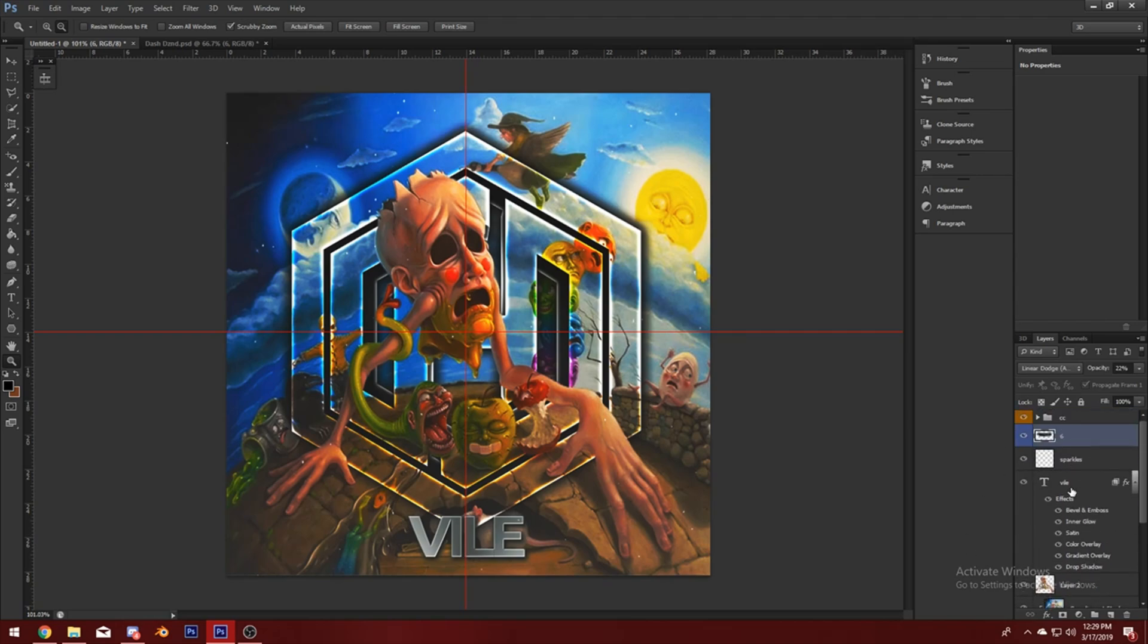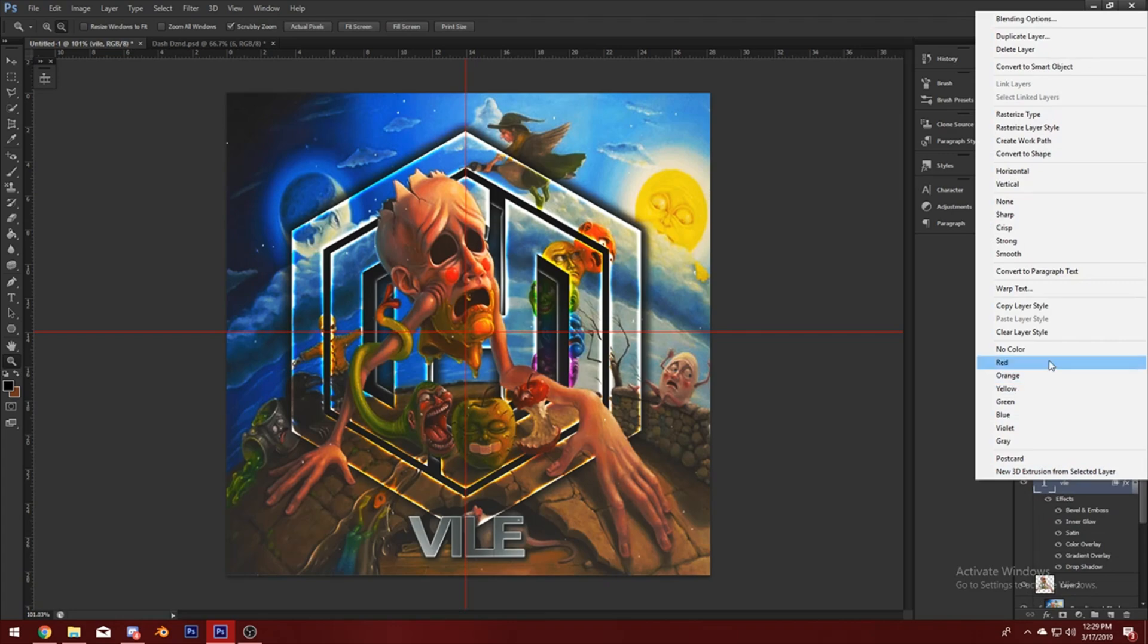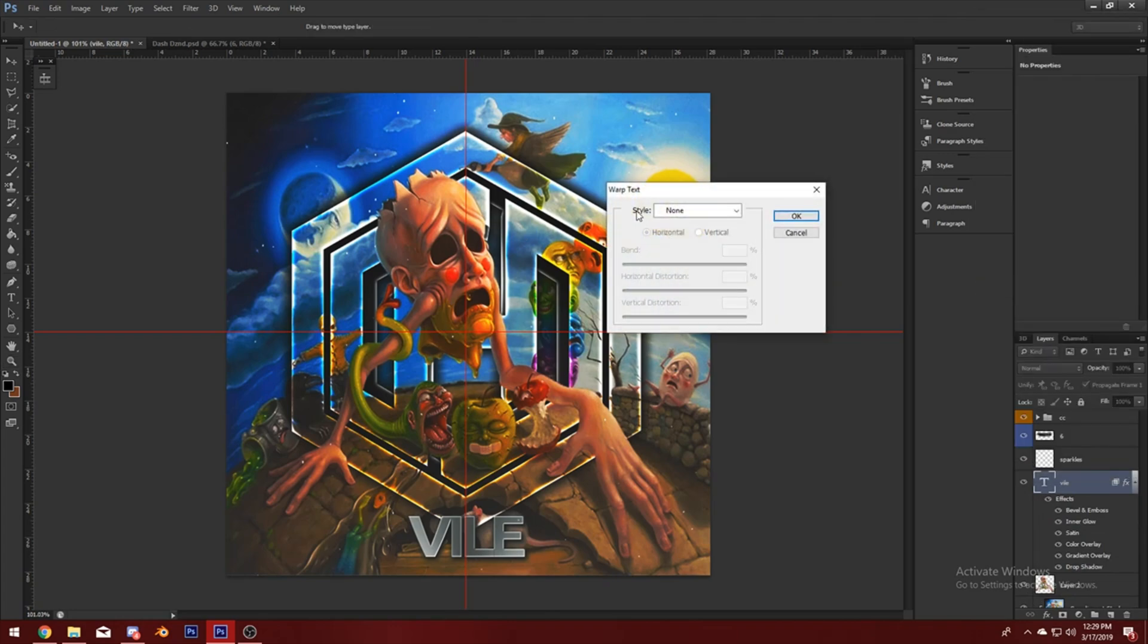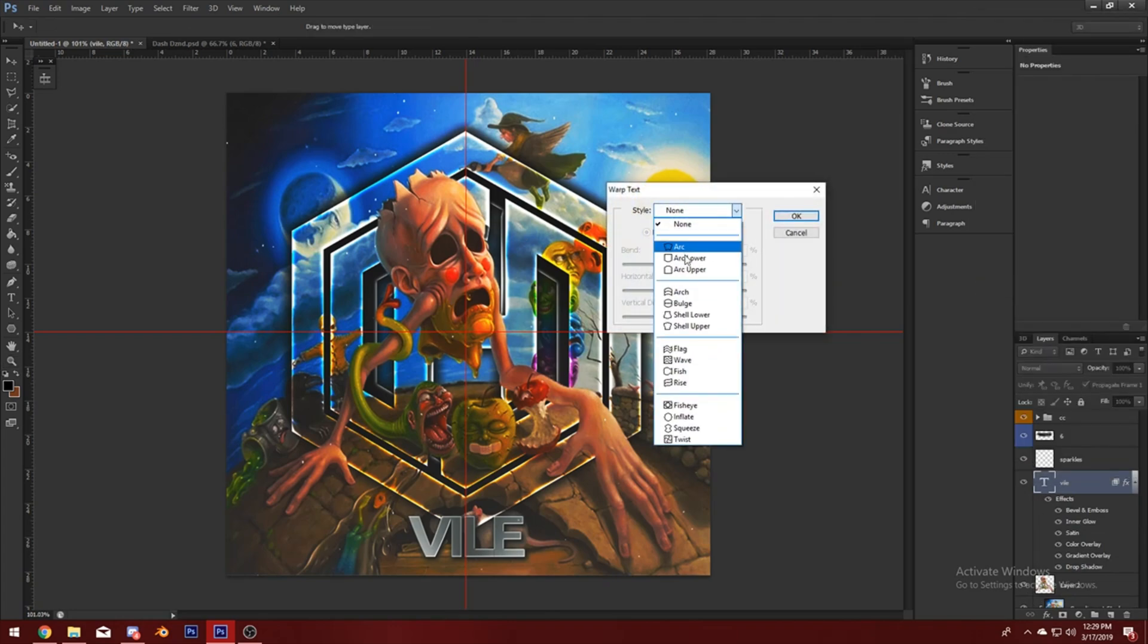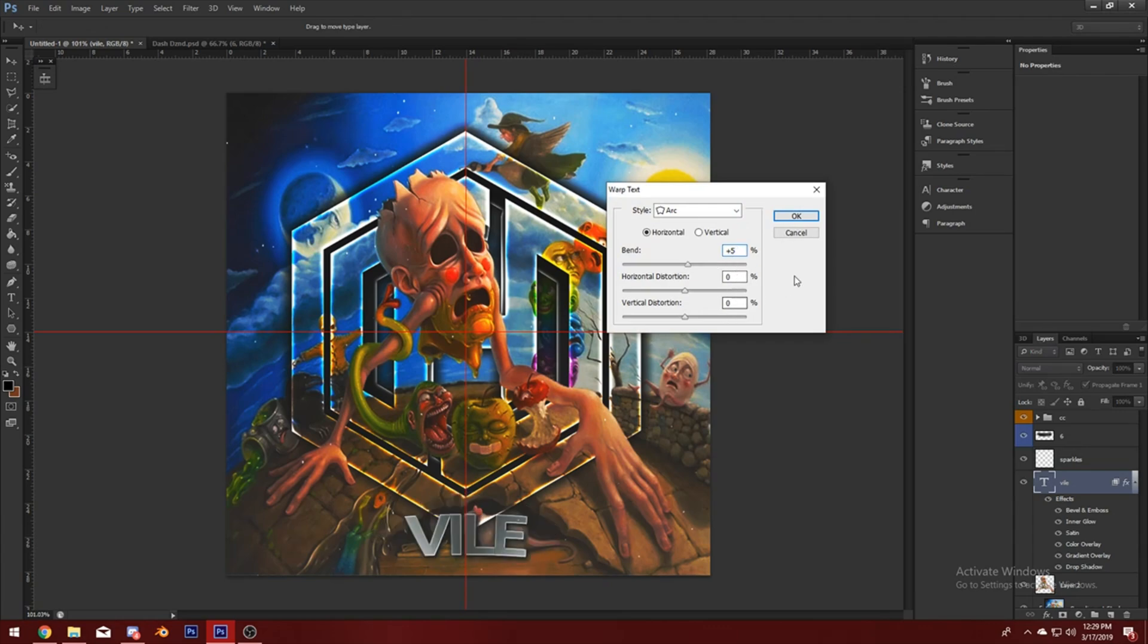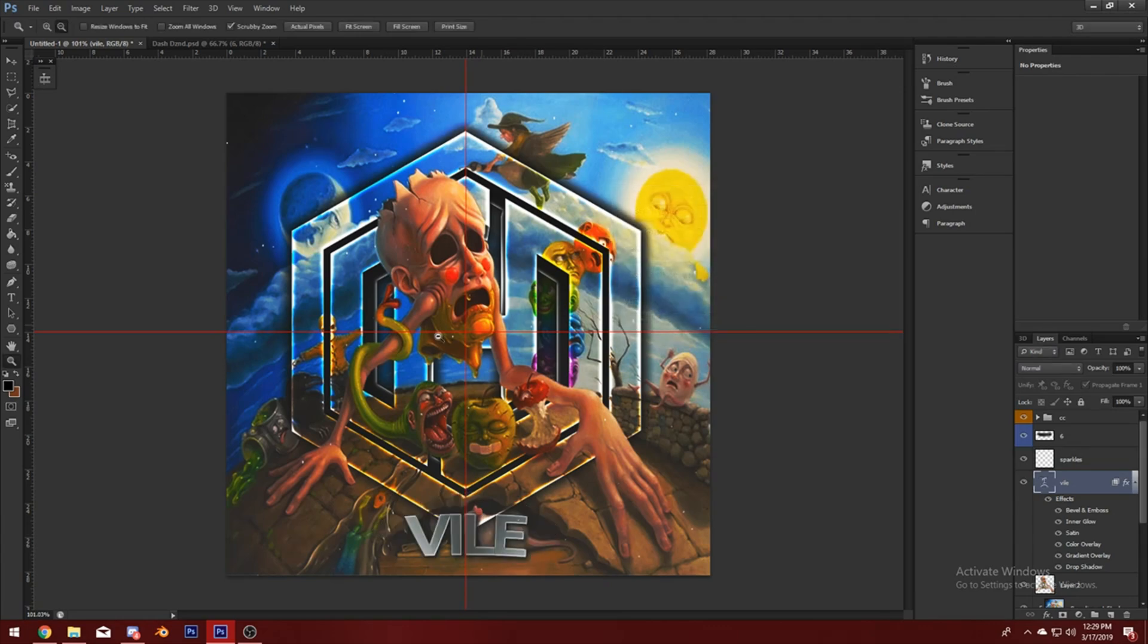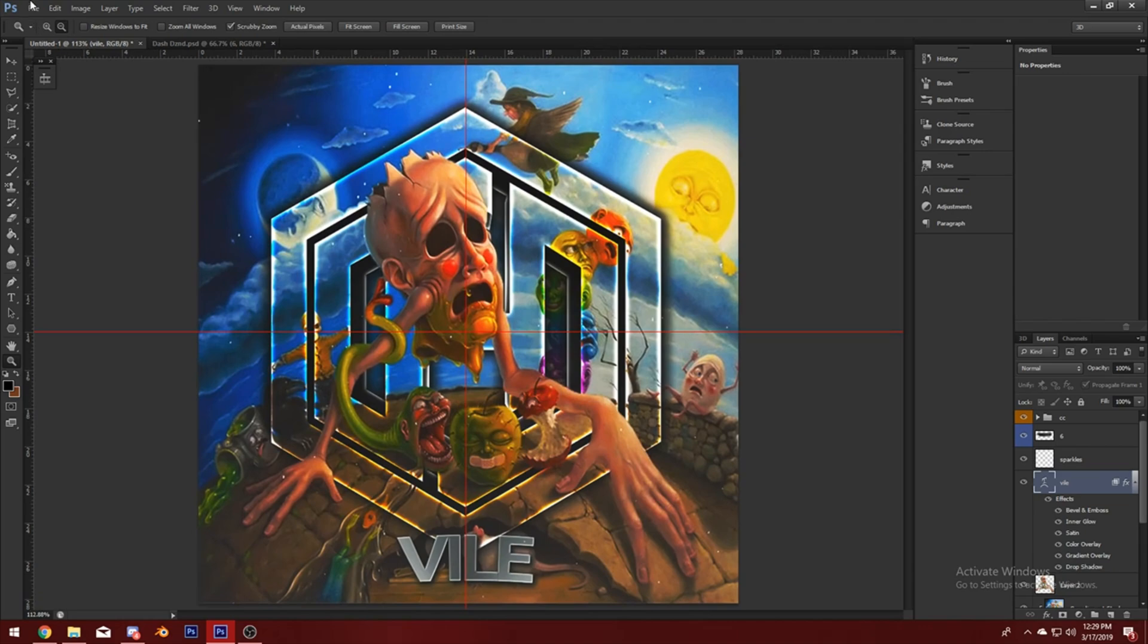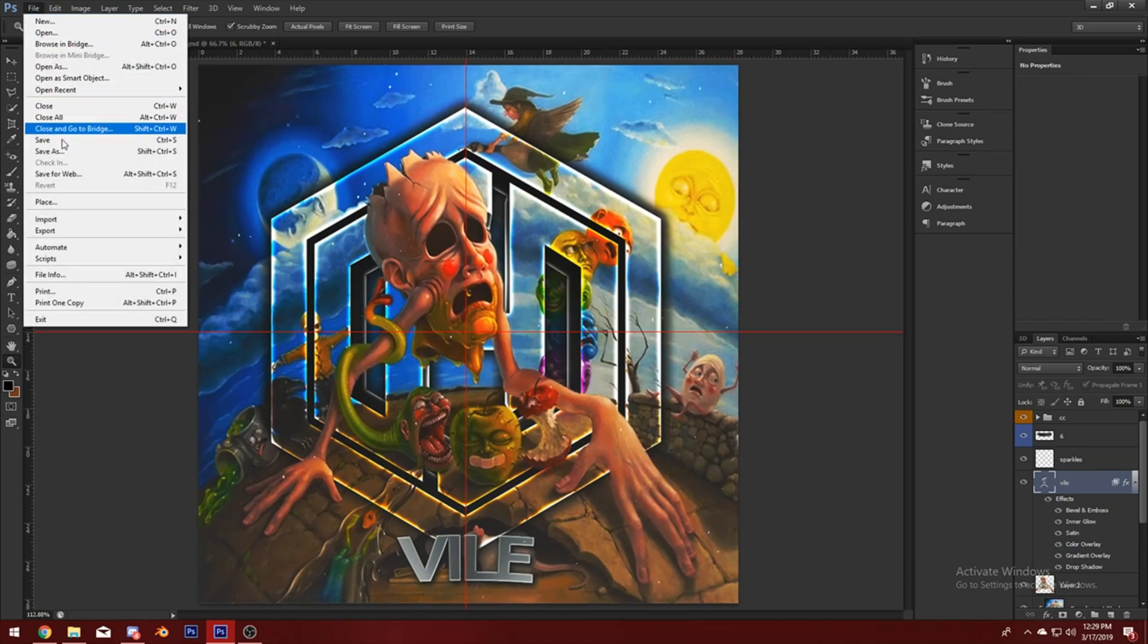Alright, now warp the text. I put it on like Arc and then like maybe 5. Yeah, alright, now save.